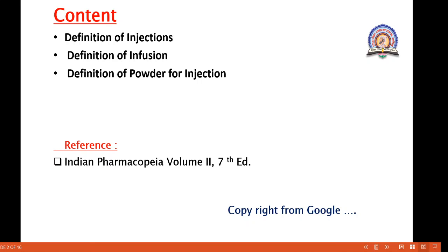In this lecture we are going to discuss the definition of injection, about injection, then definition of infusion, and then definition of powder for injection. These 3 main points we are going to discuss in today's lecture.